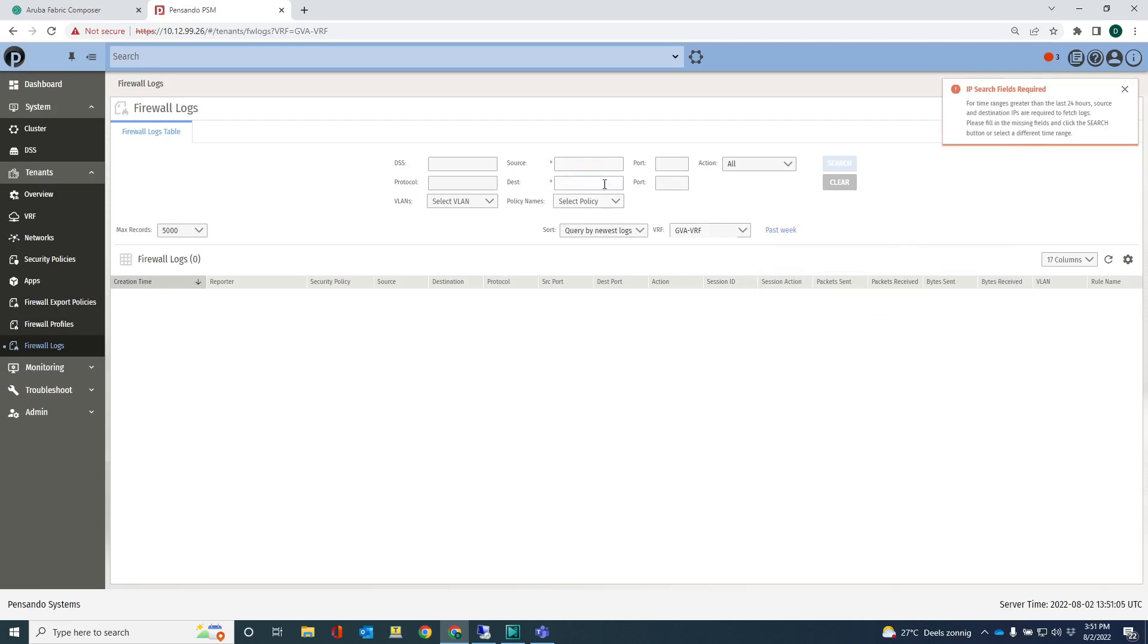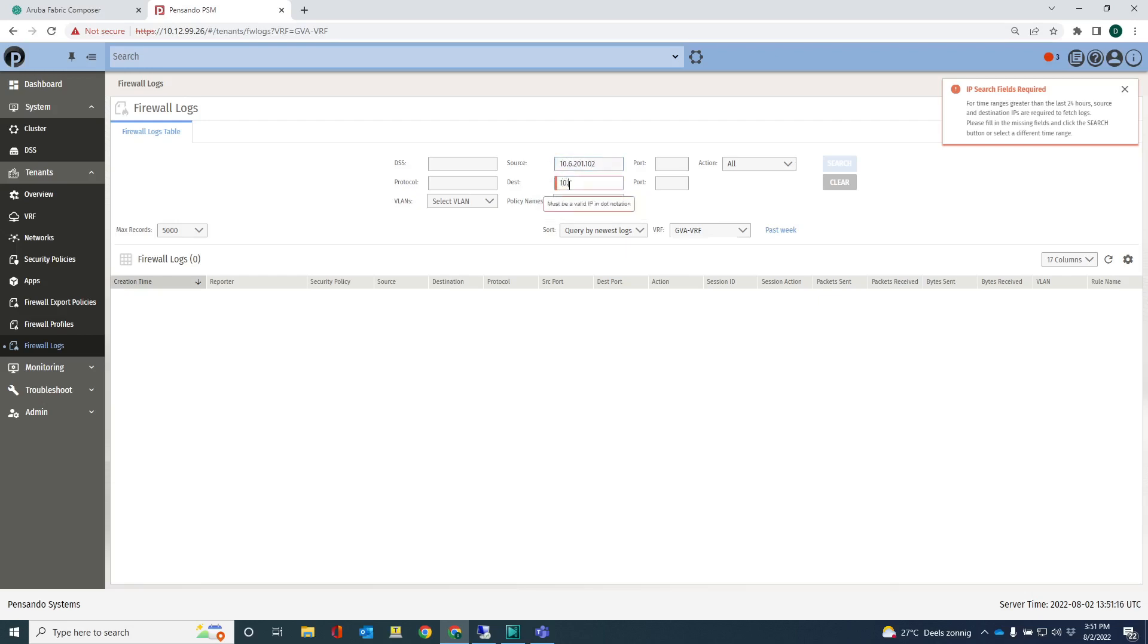In any case, what I could do is say, just take a source, 10.6.201.102, 10.6.202.105. Okay, let's do a search.